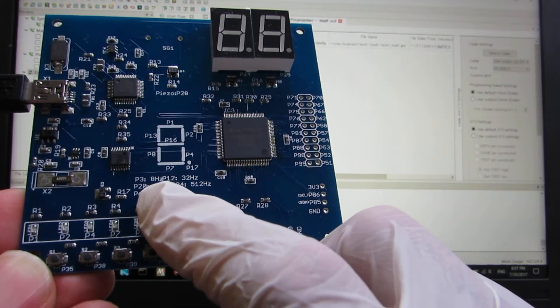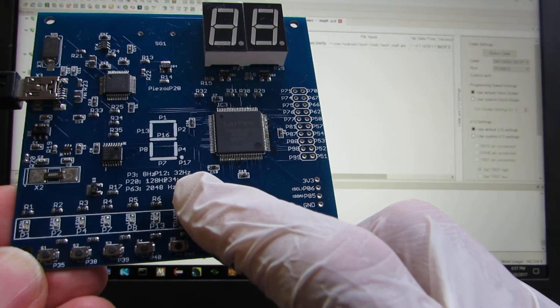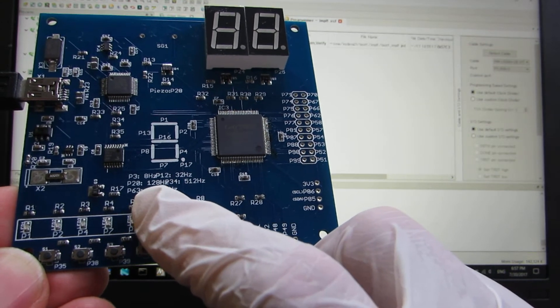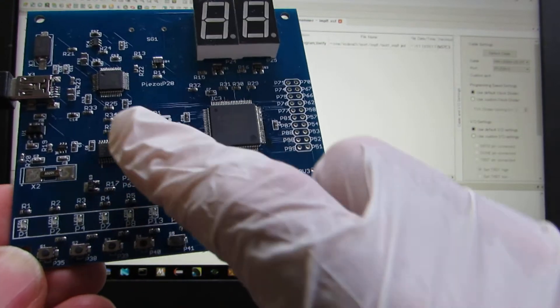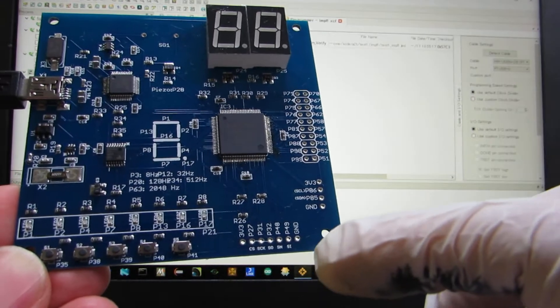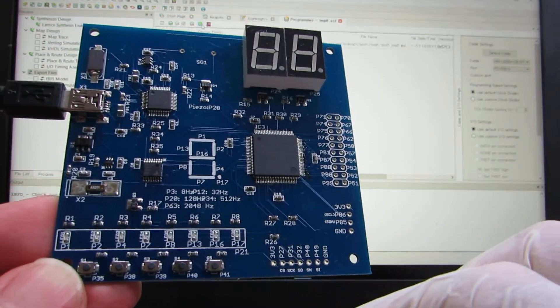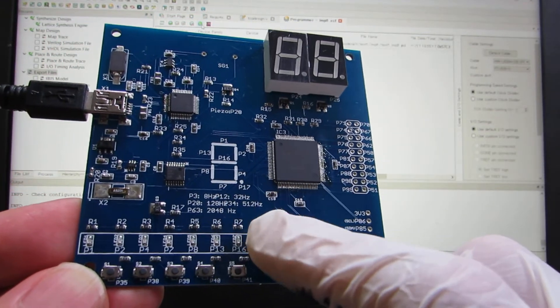8Hz, 32, 128, 512, and 2kHz. These clocks are injected to the FPGA. And we can choose as we wish.